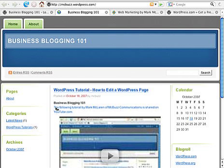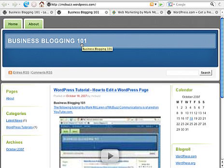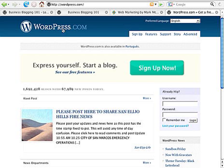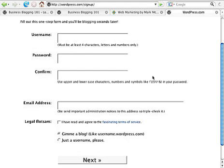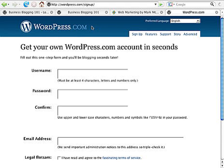Here's a site I've created where I'm posting these tutorials, called Business Blogging 101. My name is Mark McClaren with McBuzz Communications — we use WordPress a lot to create websites for small businesses. On wordpress.com you can set up a WordPress website for free in about ten minutes. Just click the sign up now button, enter a little bit of information, and they'll send you an email and you're in business.